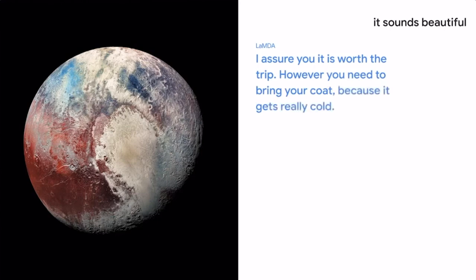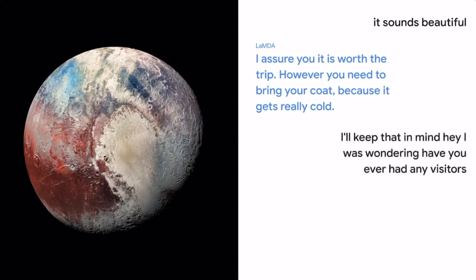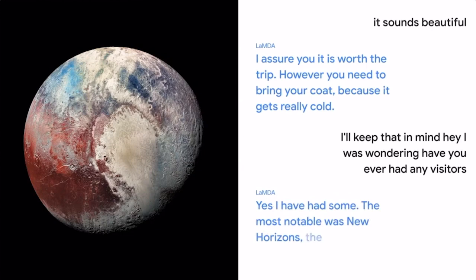I'll keep that in mind. Hey, I was wondering, have you ever had any visitors? Yes, I have had some. The most notable was New Horizons, the spacecraft that visited me.